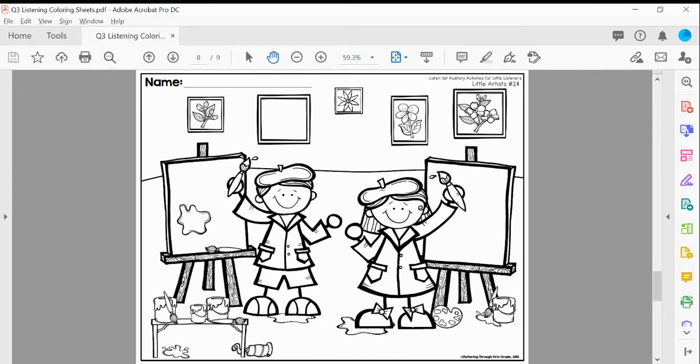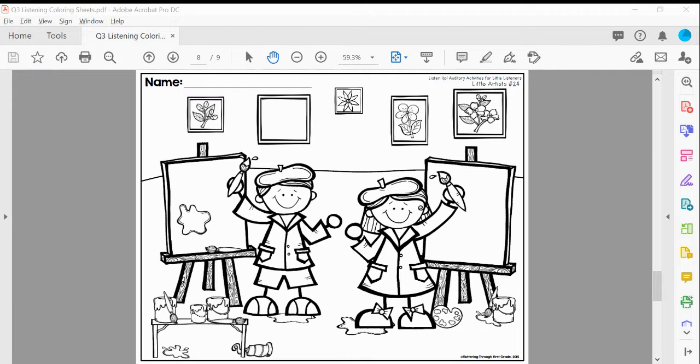Okay, first graders, it is time for us to do our listening activity. We are doing little artists, and we are doing the intermediate instructions. So these are going to be given a couple of instructions at a time. Make sure you have your ears really listening for all of the clues that you need.